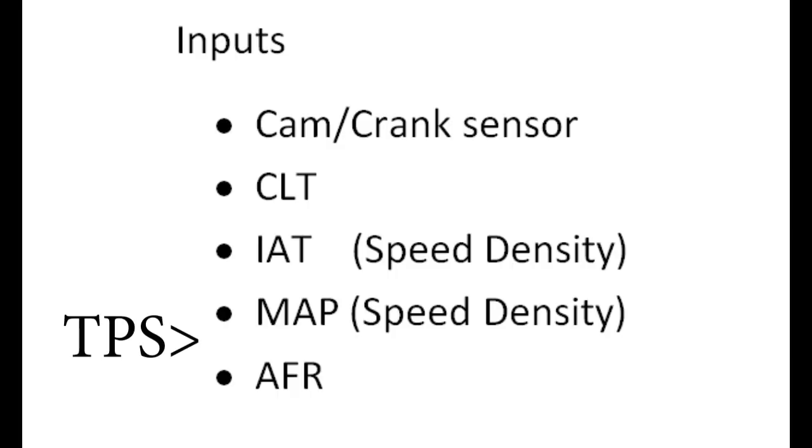So, I showed this a little earlier, but I want to go through and start off in this order. So, I'm going to talk about the cam crank sensors, then the CLT, the IAT, then the map sensor, and then the AFR. So, here we go.